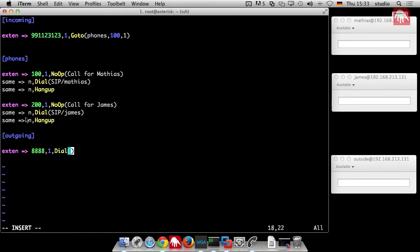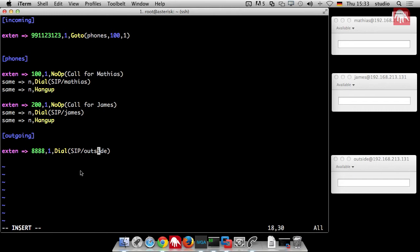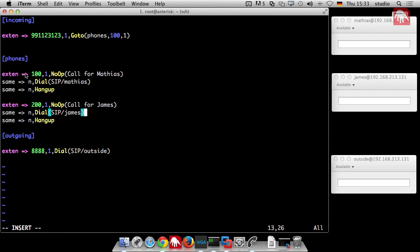And we say, if somebody dials that number, then we just call outside. So outside in our case is just the peer represented from that soft phone. But normally it would be your SIP provider. If I now try to call 8888, then it just searches. If I use one of the internal phones, it just searches. Is 8888 available in the context phones? And it isn't. So the call would just stop.